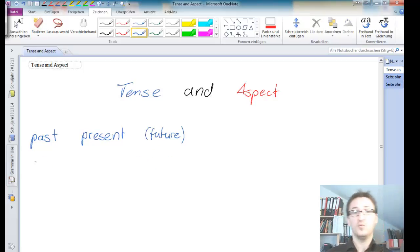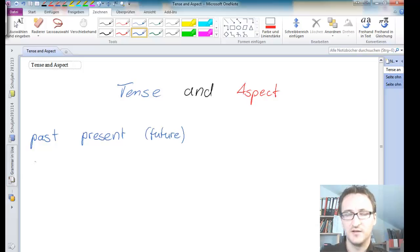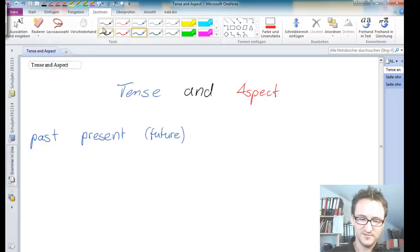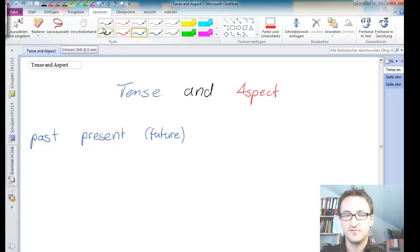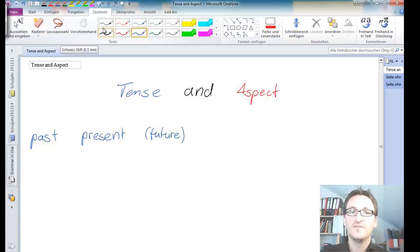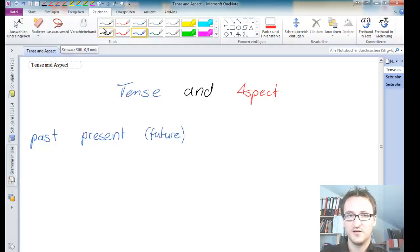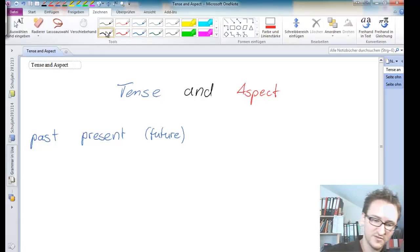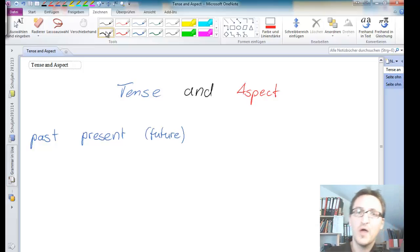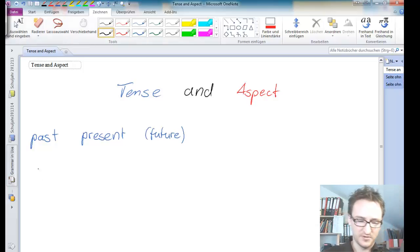So what does tense tell us? Tense tells us, let me quickly say that in German, die Position einer Handlung in der Zeit. So tense tells us about when something happens.